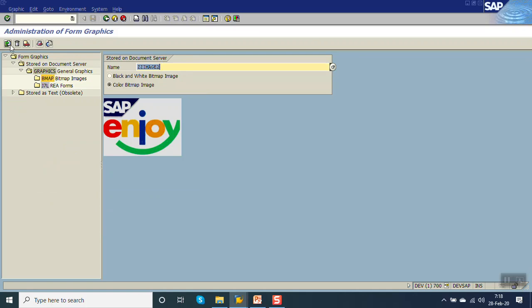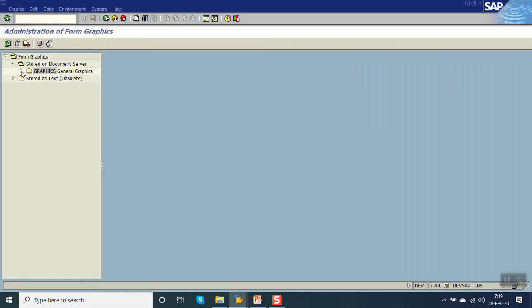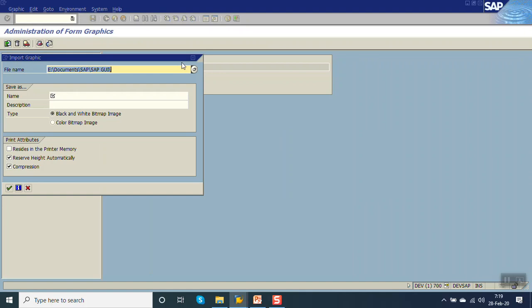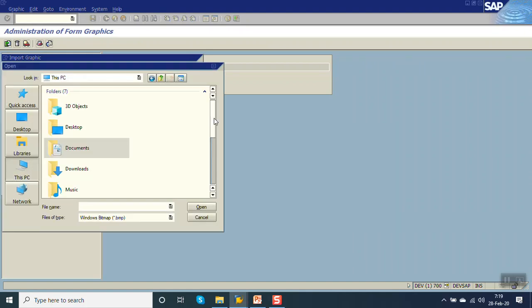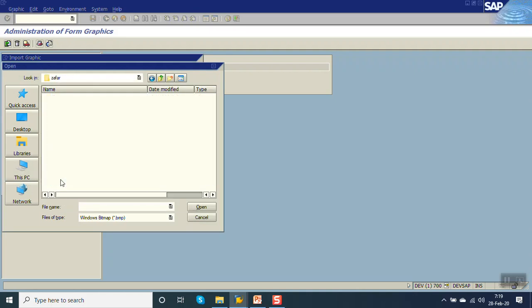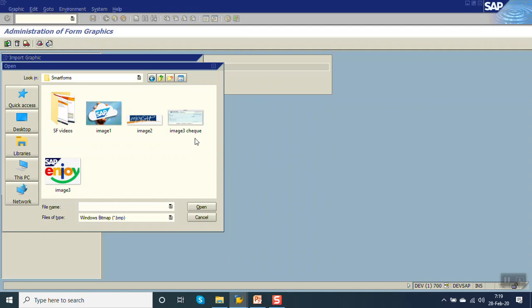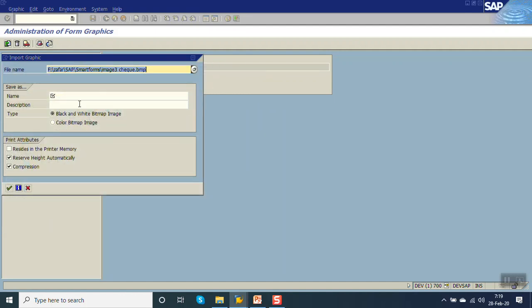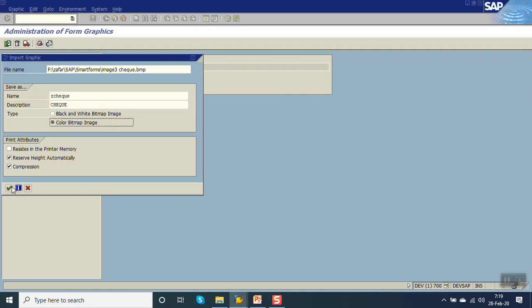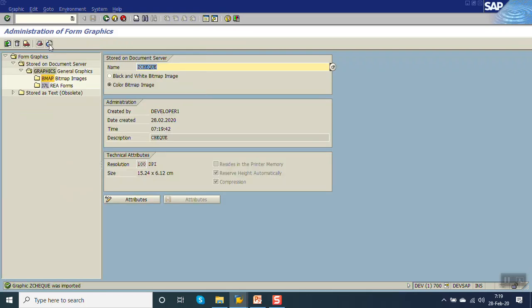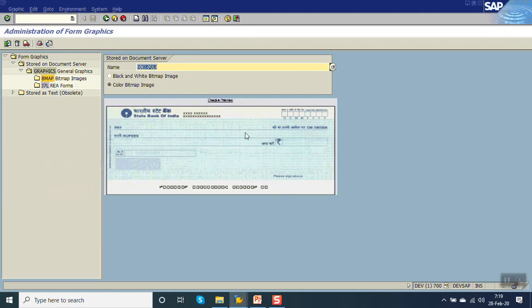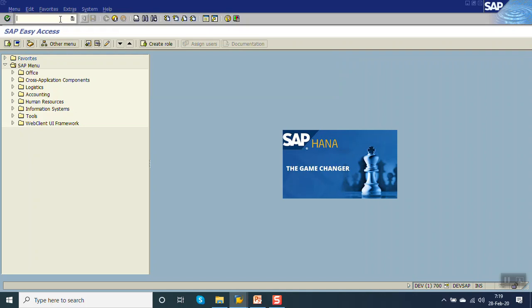Now upload the third one. Again in SE78 I am uploading the third one. First we will upload, then we will see how to print that in the form. For background printing, I have selected one check image — this type of check. Give the name as Zcheck, select color bitmap image, press enter, click on print view. So we have uploaded this image as Zcheck. We will print this in the background. Now we have uploaded image one, two, and three in the system.